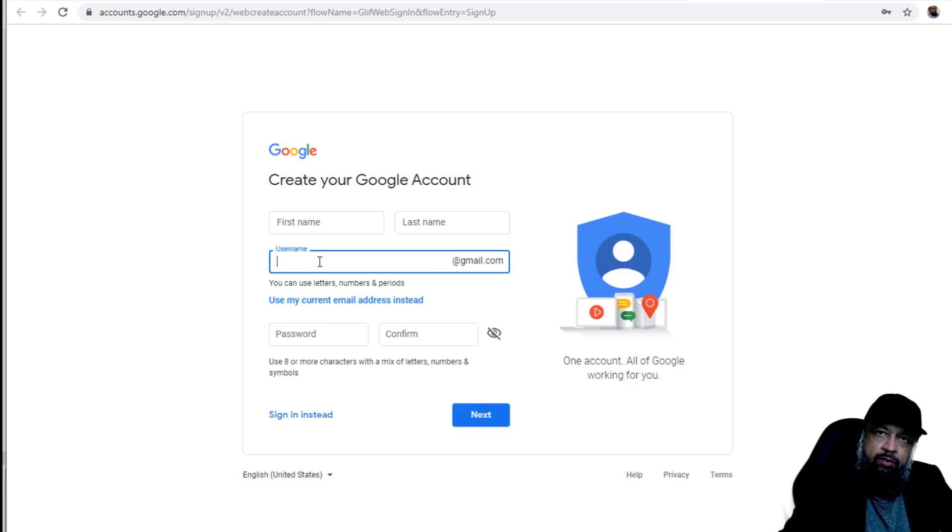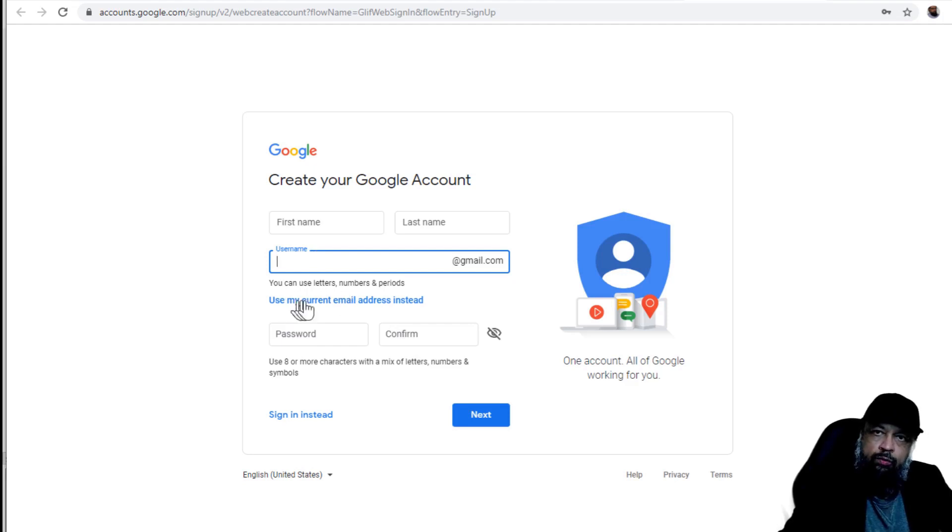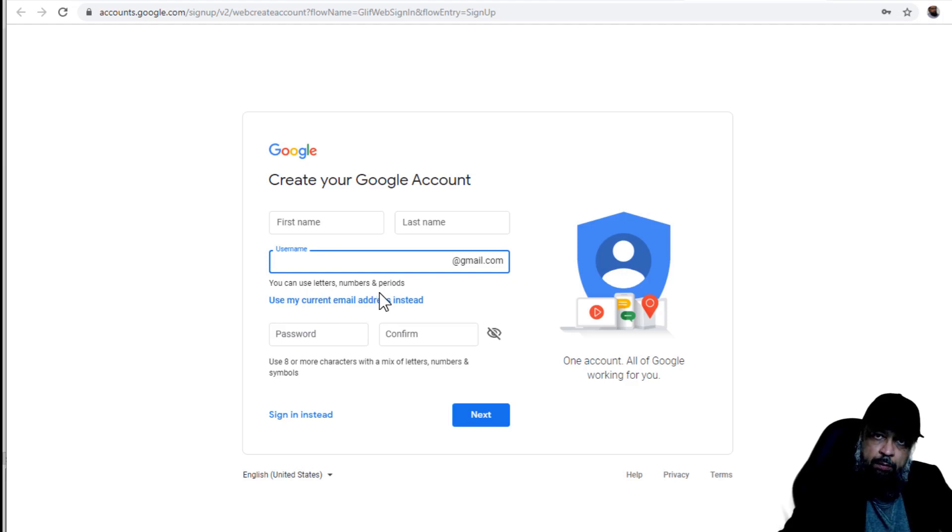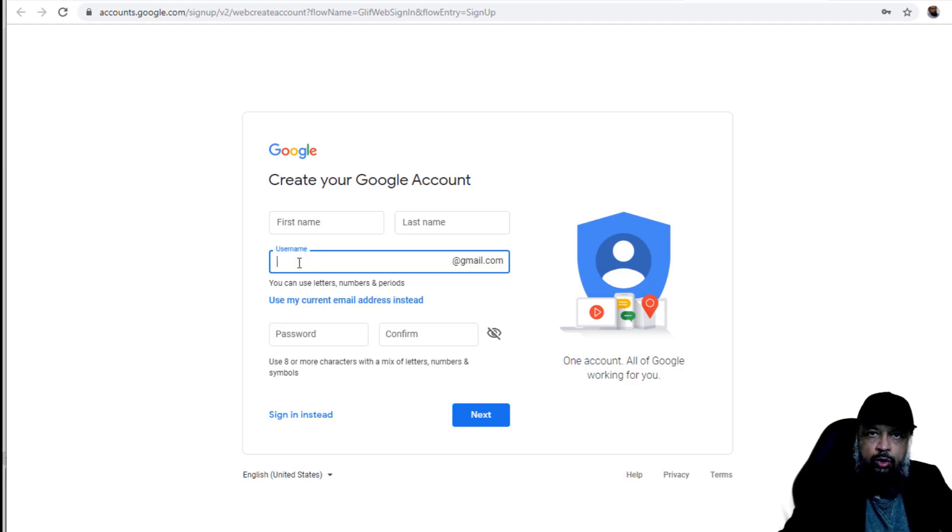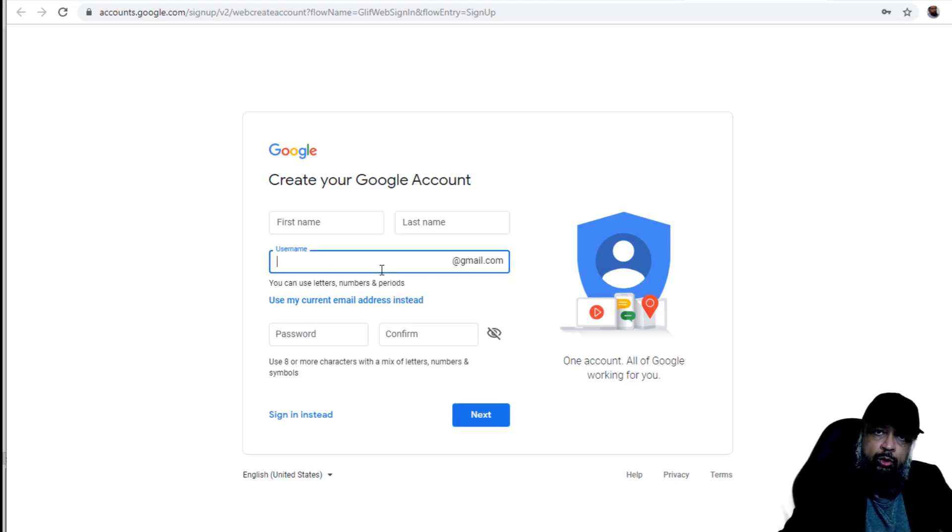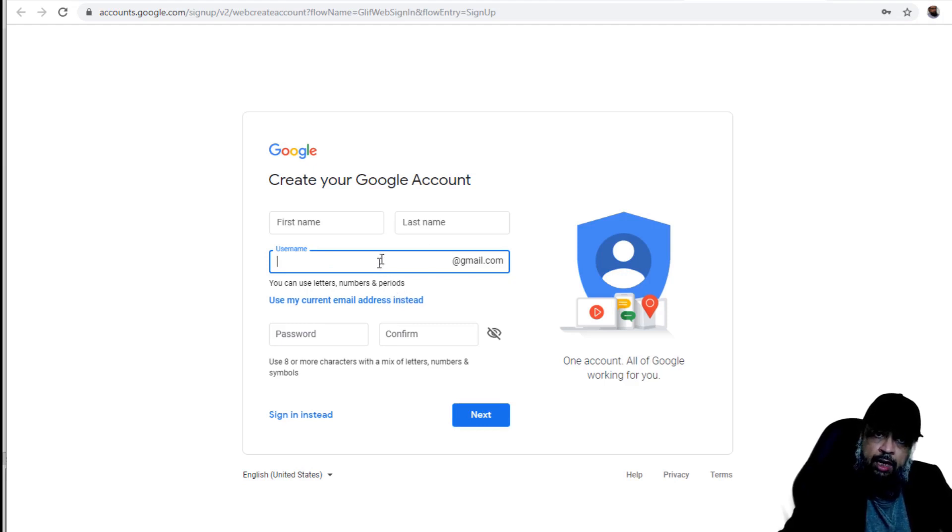And then you click Next. If this Gmail is not available, it will show you a message and a few options here. You either select any of those available options or you try again, so you try your second choice and then click Next. So in this way, you can do until you get your Gmail address of choice.